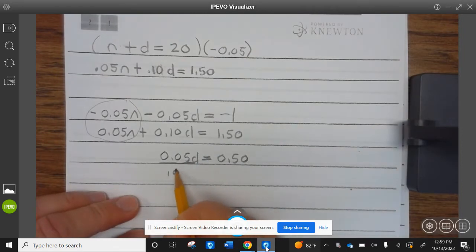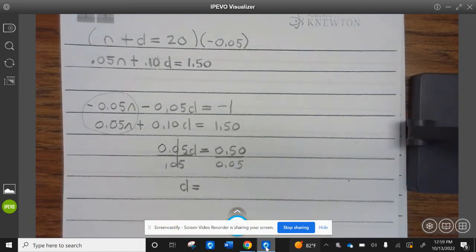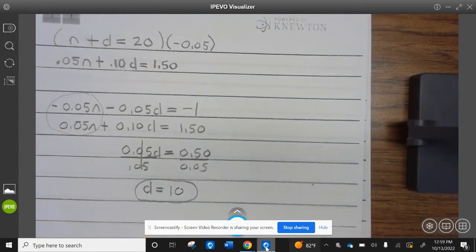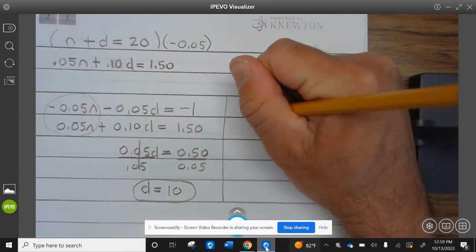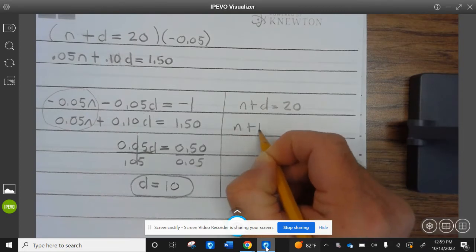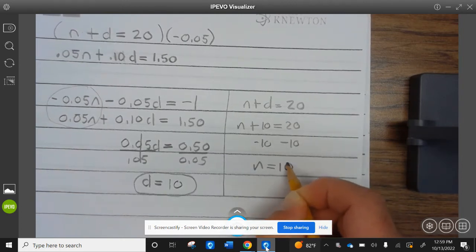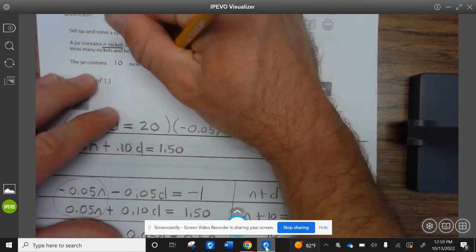We're going to divide both sides by 0.05, so D equals 10 — there are 10 dimes. Now, to find the number of nickels, we go back to the equation: N plus D equals 20. We know D is 10, so N plus 10 equals 20. Subtract 10 from both sides: N equals 10. So the jar contains 10 nickels and 10 dimes.